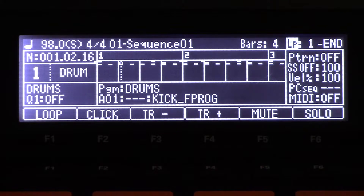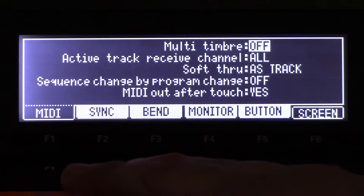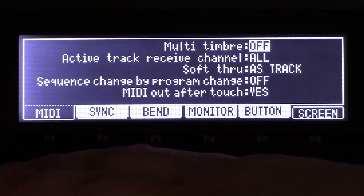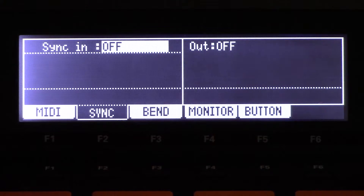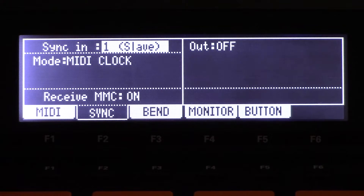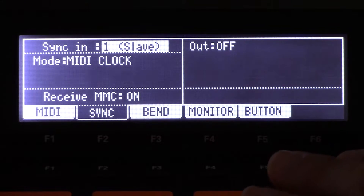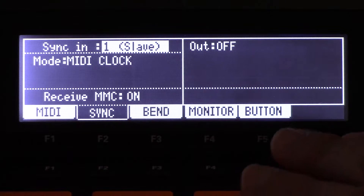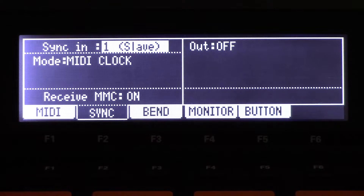Now in the MPC, press Mode and then go to Pad 9. You'll get to a screen that says MIDI and Sync. Go to Sync — sync in to one, slave. That's what you want to see on the screen. The mode should be MIDI Clock and MMC is on. That's what you want, then go back to your main screen.